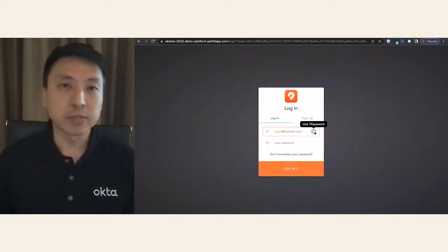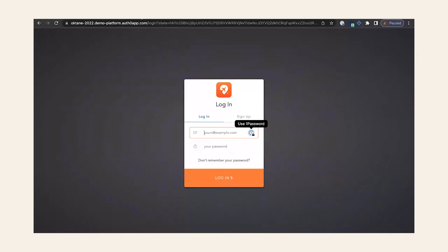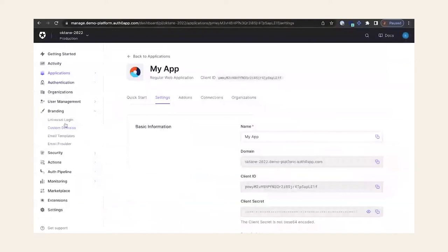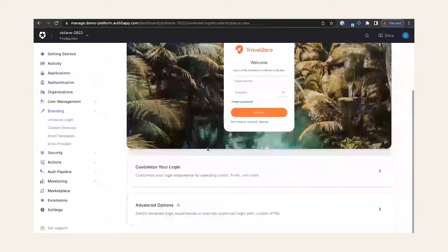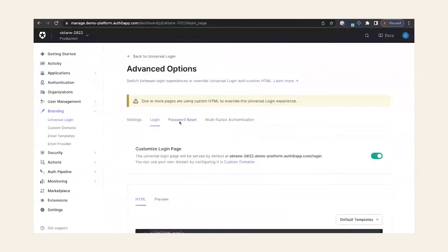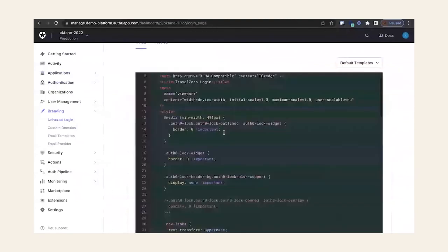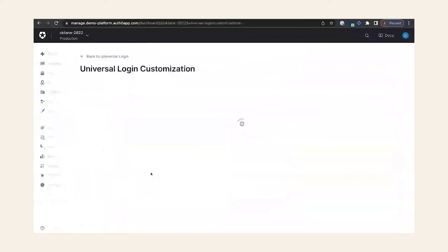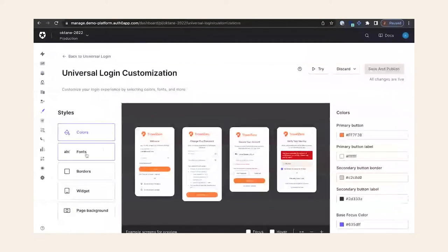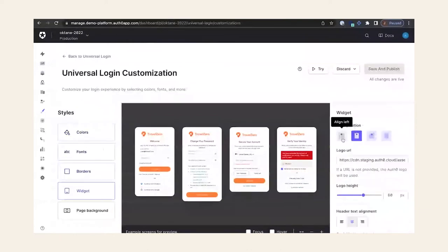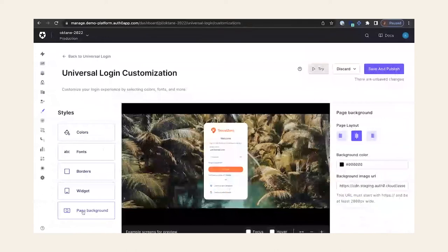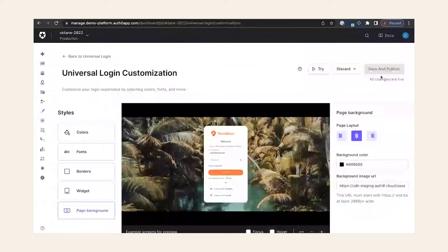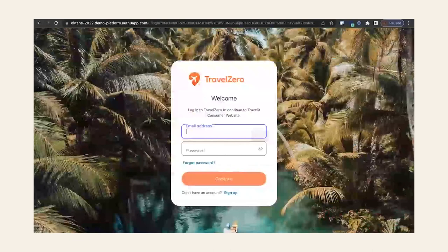Auth0 allows you to fully customize the authentication journey, including this login page, or if you prefer, a no-code option through configuration. For those who require full control over the user experience down to the pixel, Auth0 has an advanced option that allows you to access the HTML, letting you fully replace the HTML, CSS, and JavaScript. If you prefer a no-code option, Auth0 also allows you to customize the login page through configuration — simply modifying colors, fonts, borders, and widgets, including aligning the widget and adding a page background. Let's save and publish that. If I come back to Travel Zero and re-login — there we go, a customized login page more inline with Travel Zero's corporate branding.